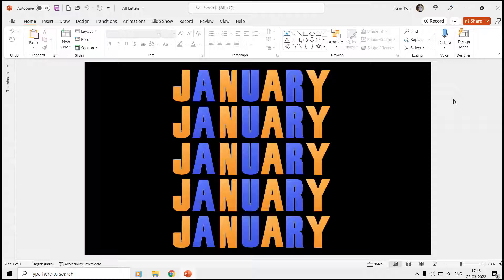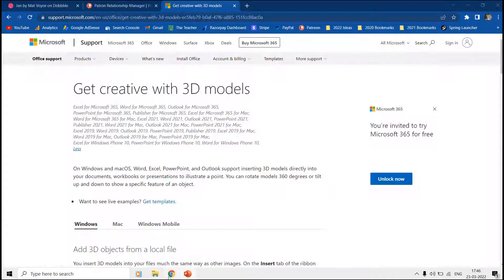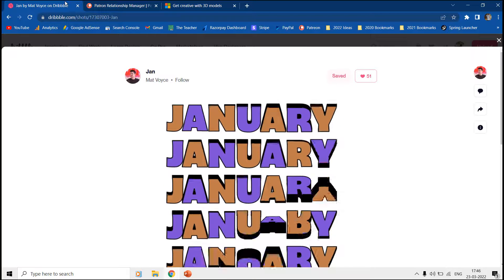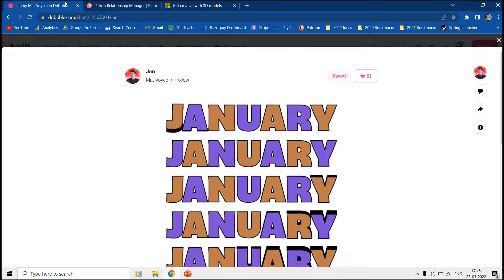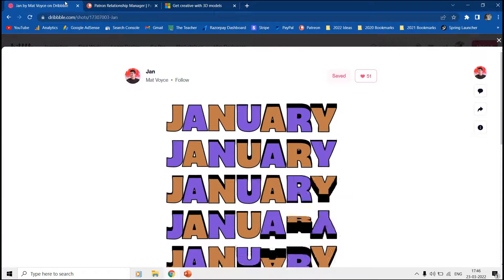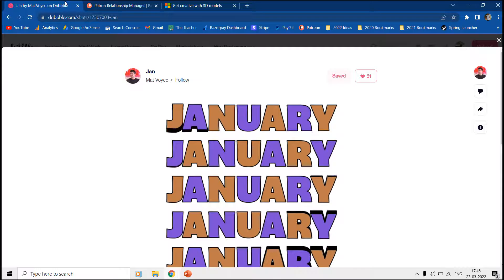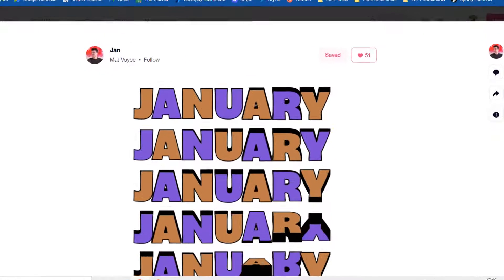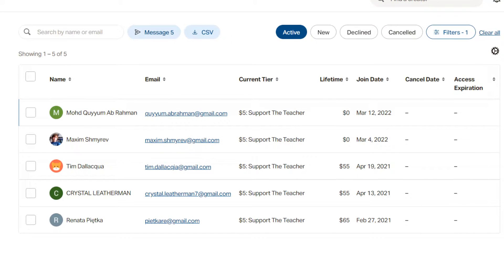Hello everyone and welcome back. In this tutorial we will explore the possibilities of making 3D animations using PowerPoint and Paint 3D. This animation is inspired by the work of Matte Voice at Dribbble.com. We would also like to thank all our Patreons for their continuous support.